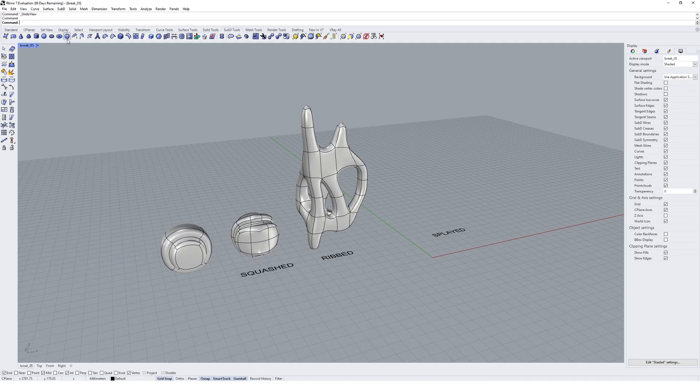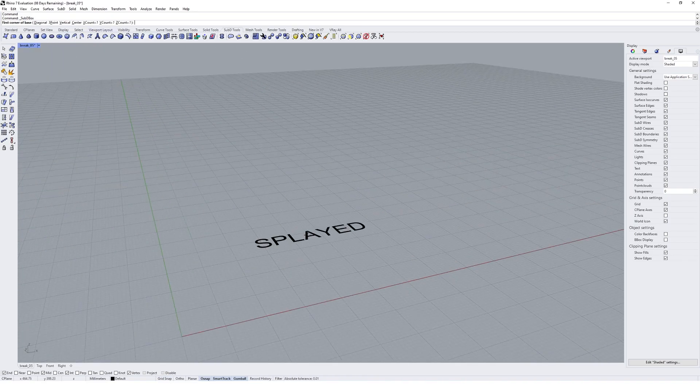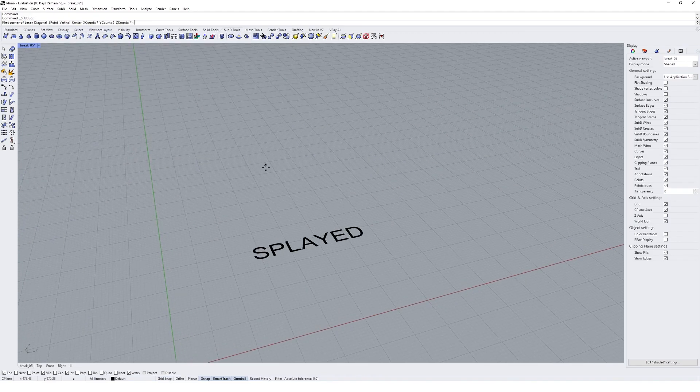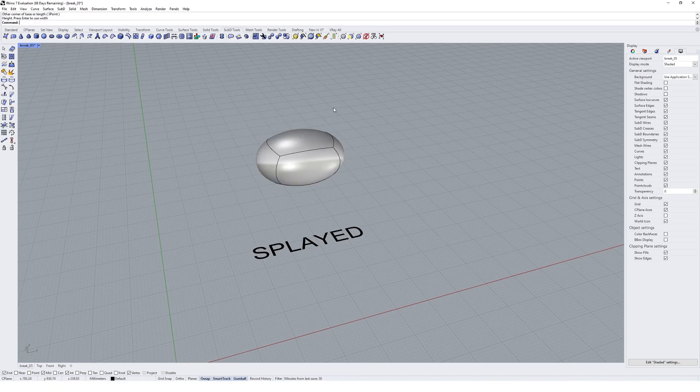So once again, I'm going to start with a sub D box that's one by one by one in the X, Y, and Z axes. I'm gonna make it a little bit more rectangular this time.